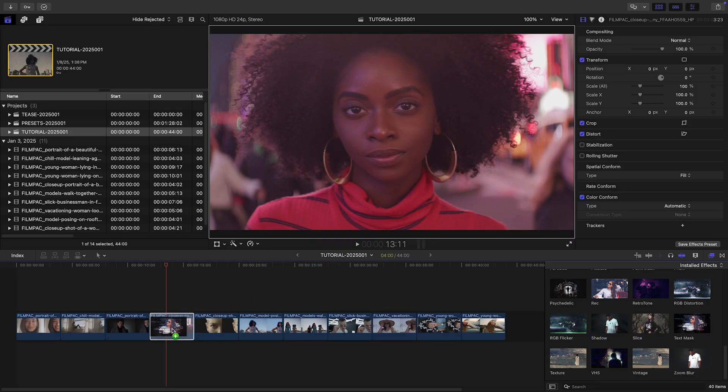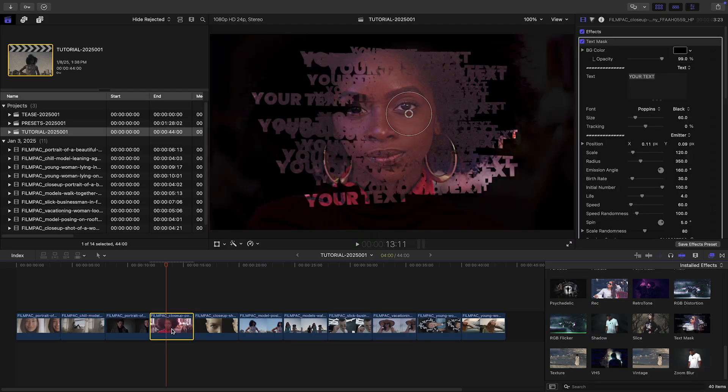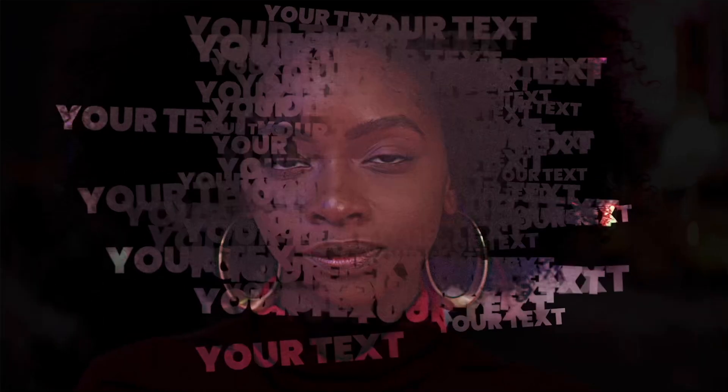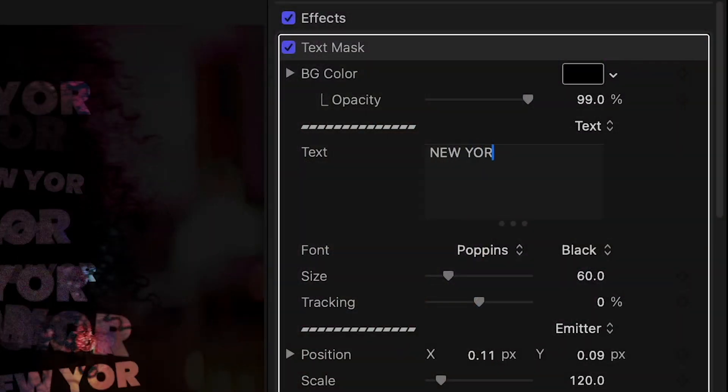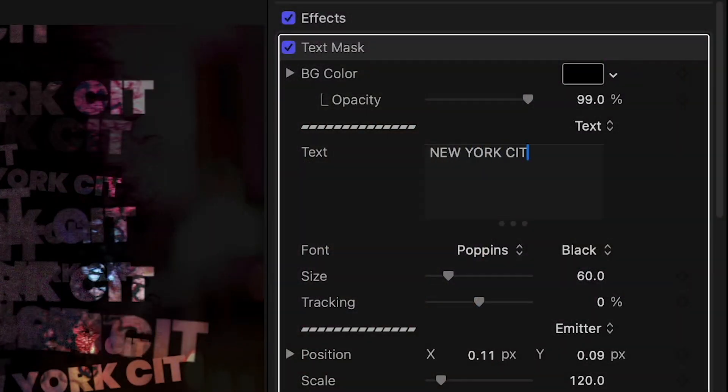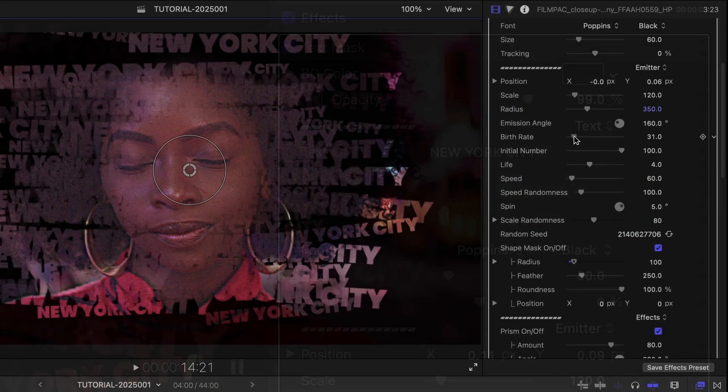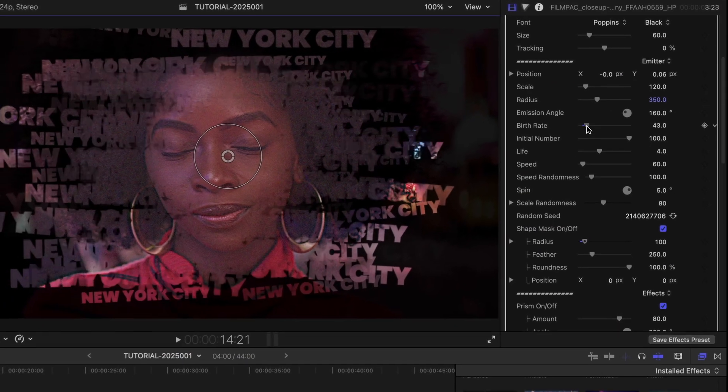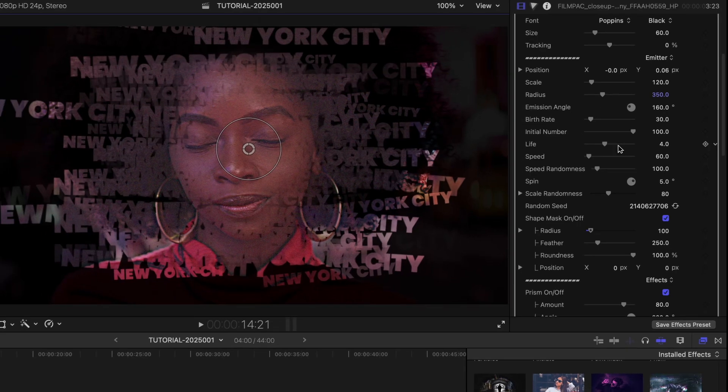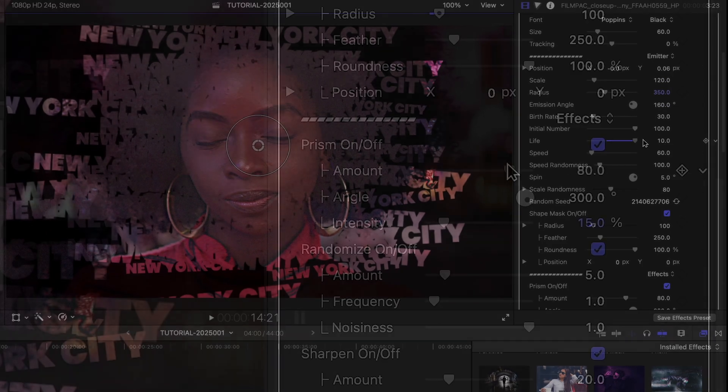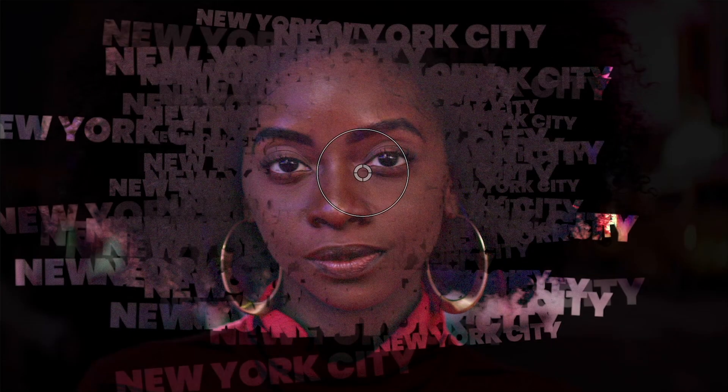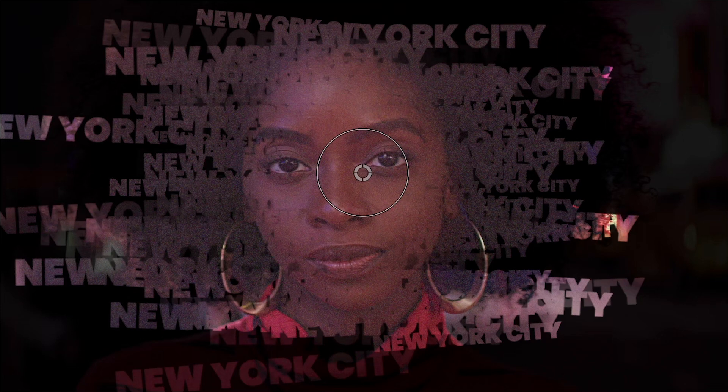I'll add the text mask effect to my next clip. This is a very cool effect where I can add custom text and adjust the emitter of the text, which treats it like a particle effect. I've got additional effects like Prism, Sharpen, and Noise.